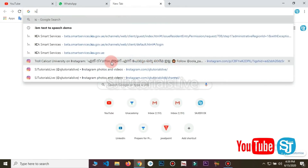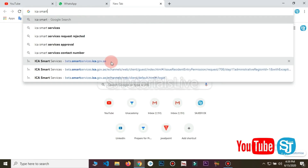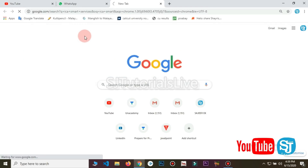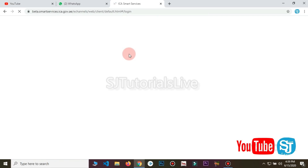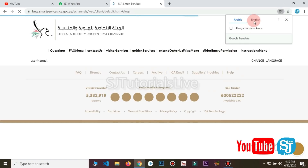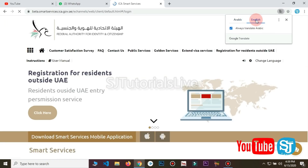If you want to register now, we will be able to do the ICA Smart Service. You will need to click this link. Click the link on the right. We will be able to select the ICA Smart Service. Now we will have to select the ICA Smart Service.